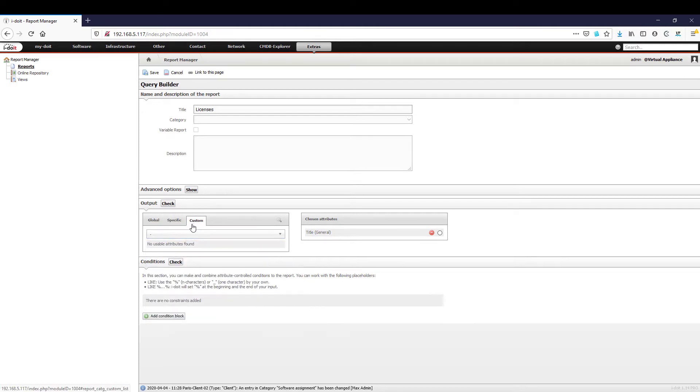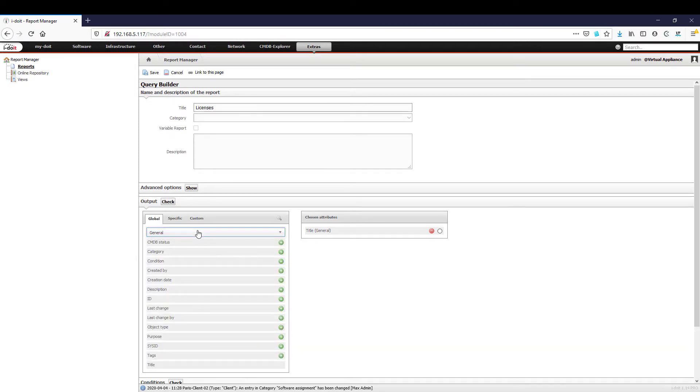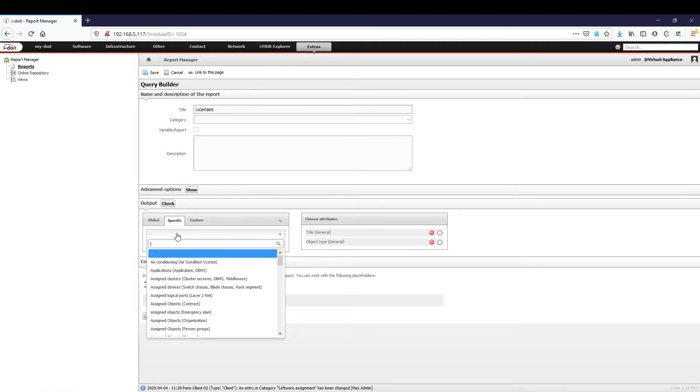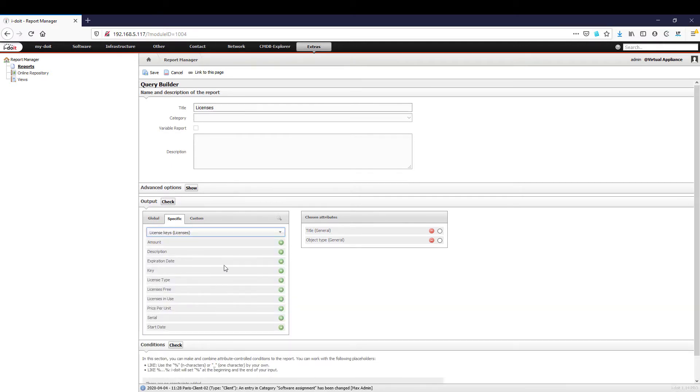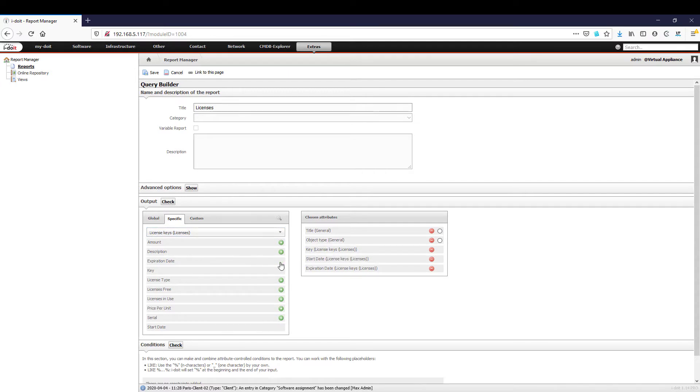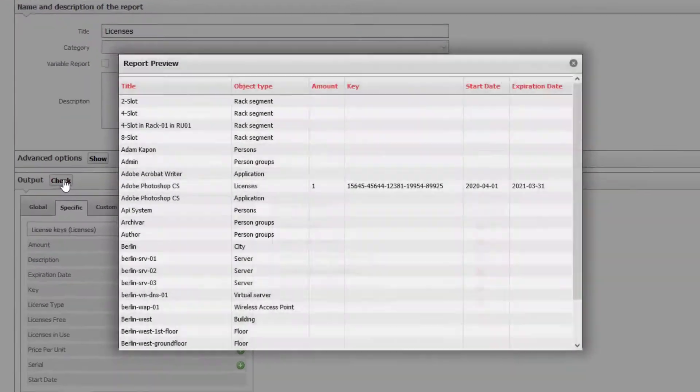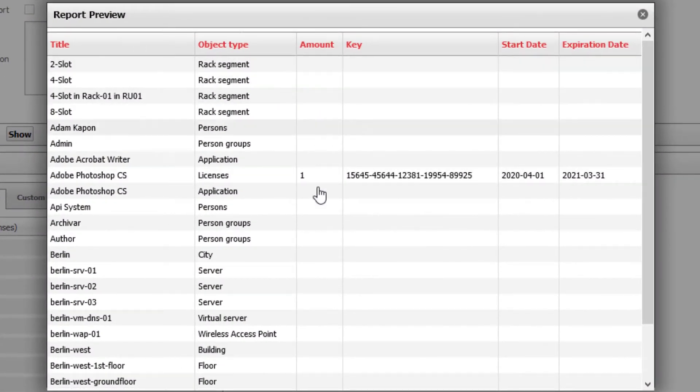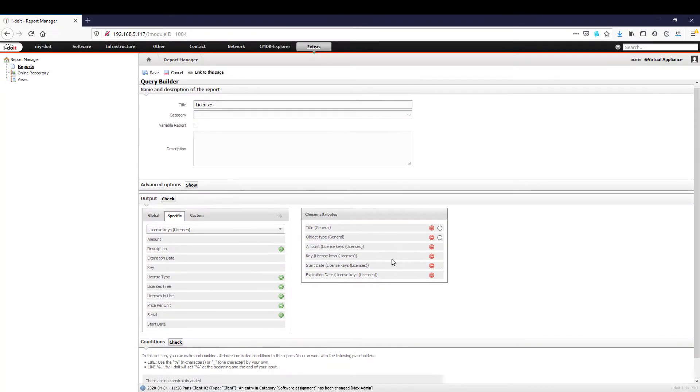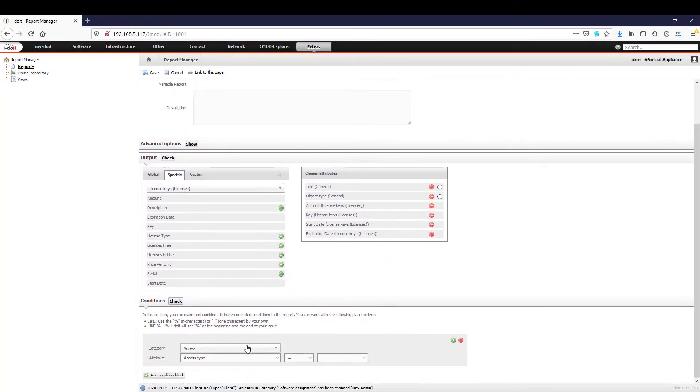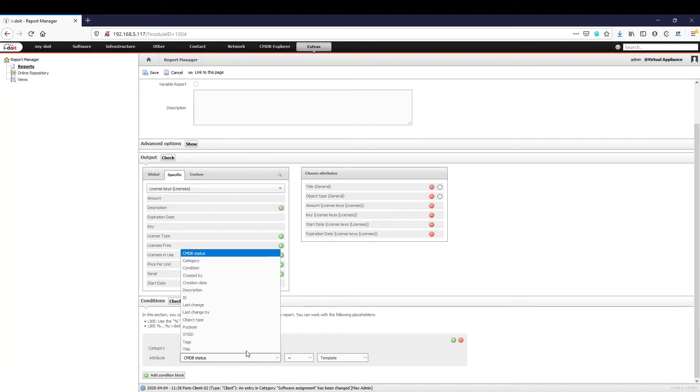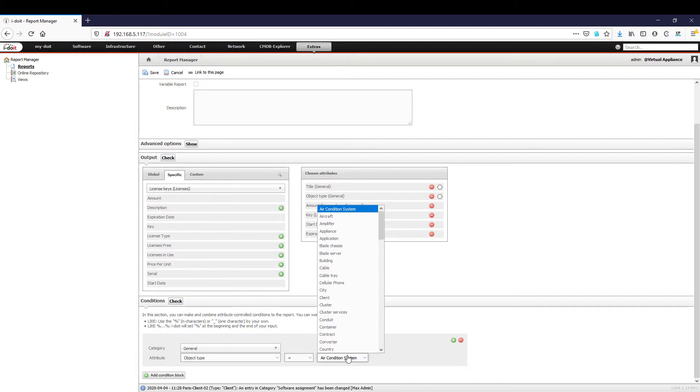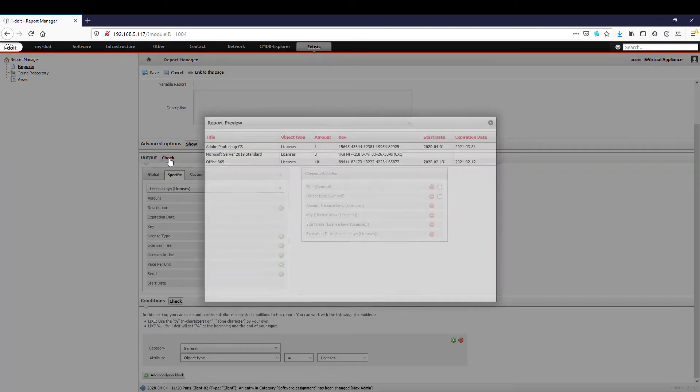We will now create a report that shows all licenses, keys and their respective expiration dates. We select the license keys from the category specific. Here we add the properties to our report by clicking on the plus icon. We can check the results at any time by clicking the check button. Currently the selected attributes are still applied to all objects, so we need to add a condition to limit the evaluation.